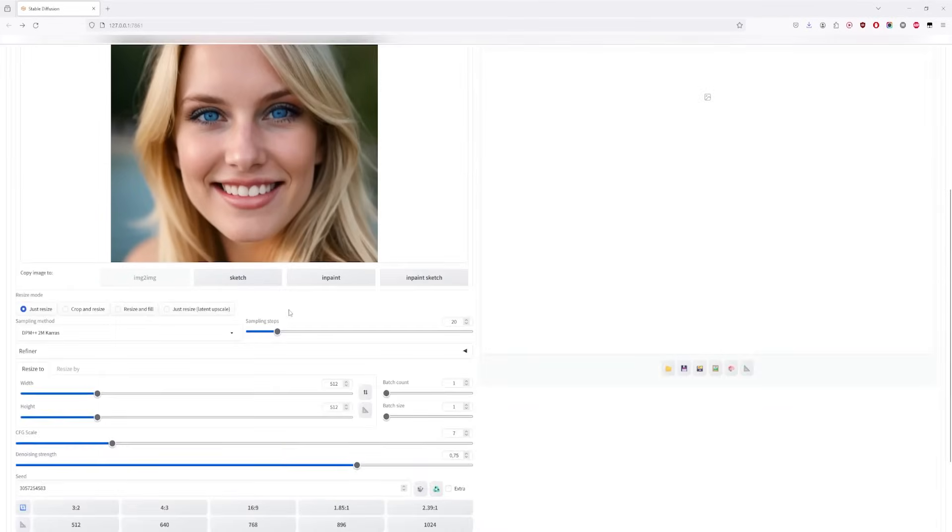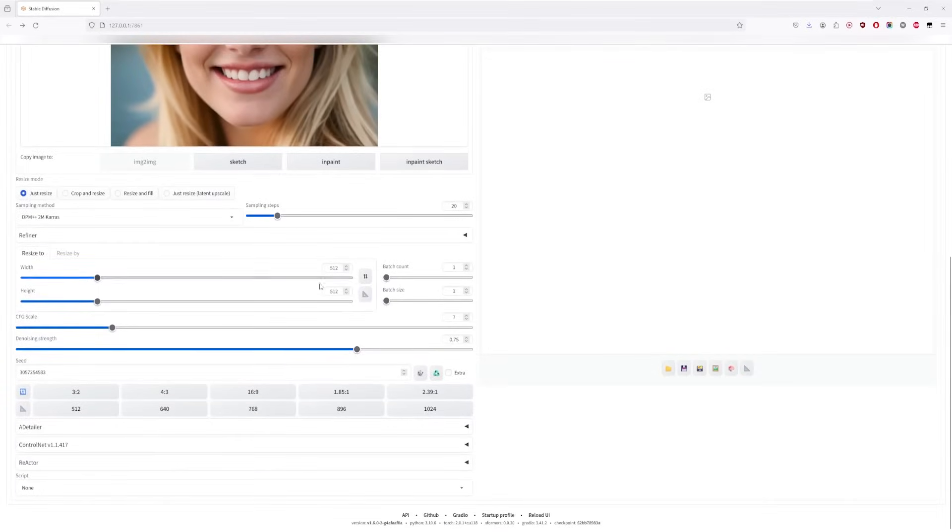Leave everything else as is, except for the denoising strength. For this, I recommend using 0.15, as it's just enough so that there are enough pixels changing to upscale, without modifying our image.